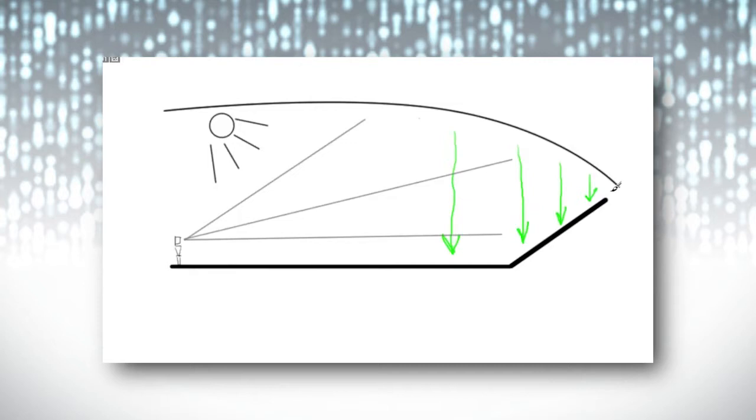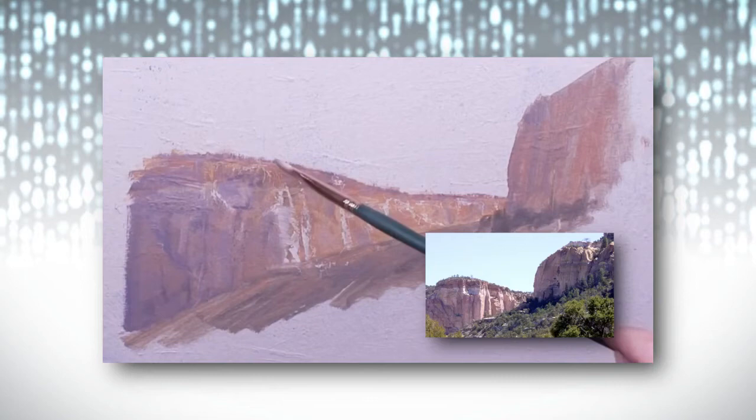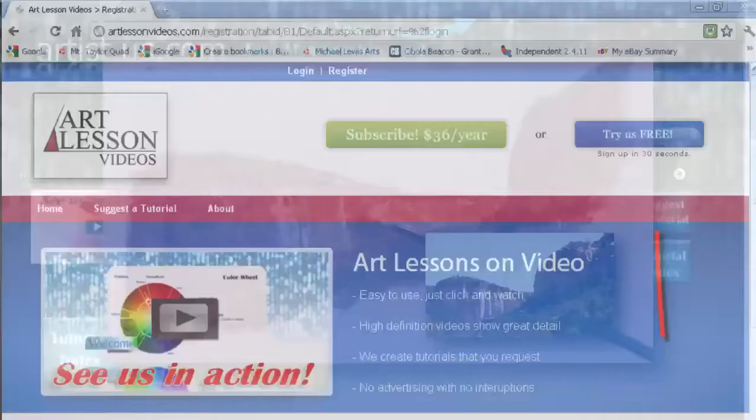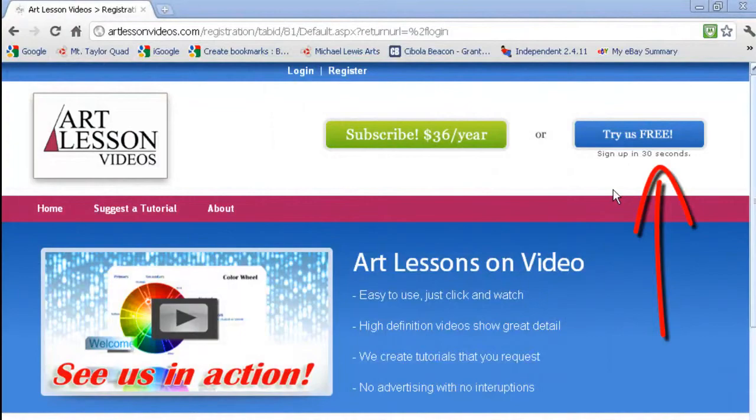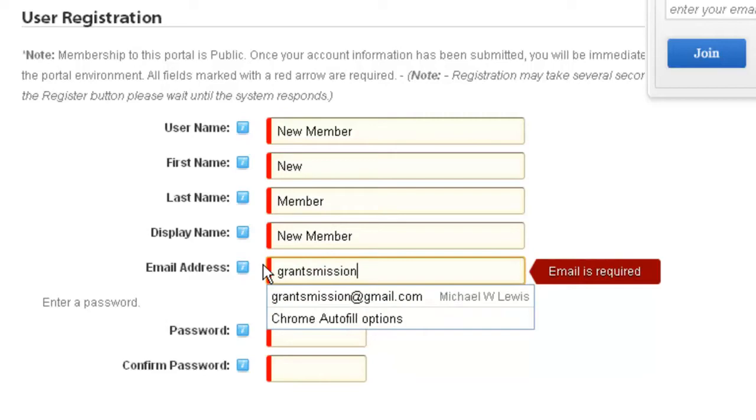By becoming a member, you receive access to our free tutorials. It's easy to become a member, just click on try us free, fill in the boxes, and click on register. You will then have access to our free videos.